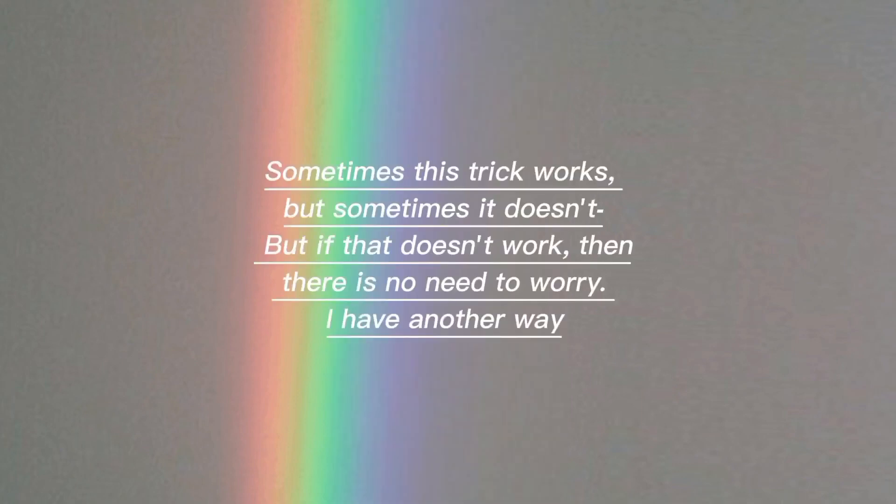Sometimes this trick works but sometimes it doesn't. But if that doesn't work, then there is no need to worry.